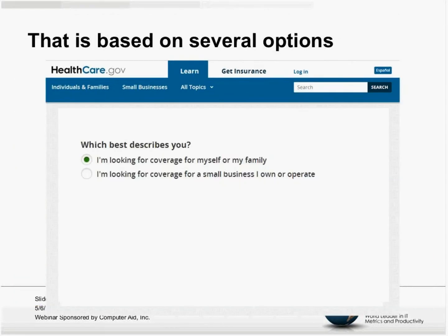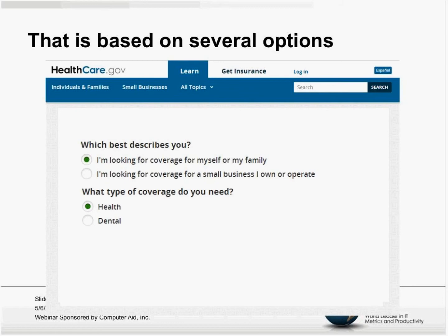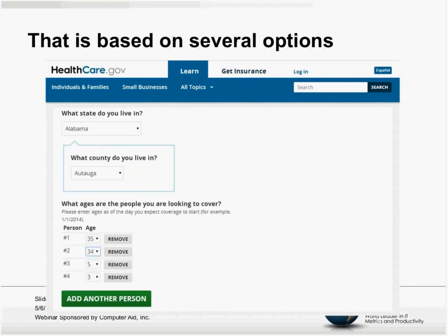When you get into healthcare.gov and want to get an estimate before you sign up, you get a number of different options. For example: which best describes you? We picked 'I'm looking for coverage for myself and my family.' What type of coverage do you need? We picked health. Then you have to pick a state — Alabama — or a county. Then you list the ages of the people you're looking to cover. In this example, we listed four people. You can add another person, change the ages, remove people. There are a lot of options.